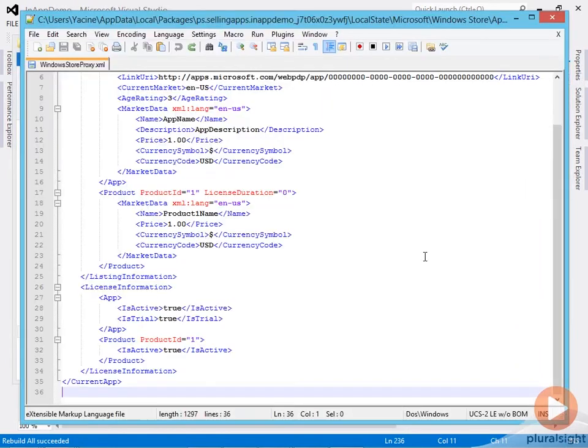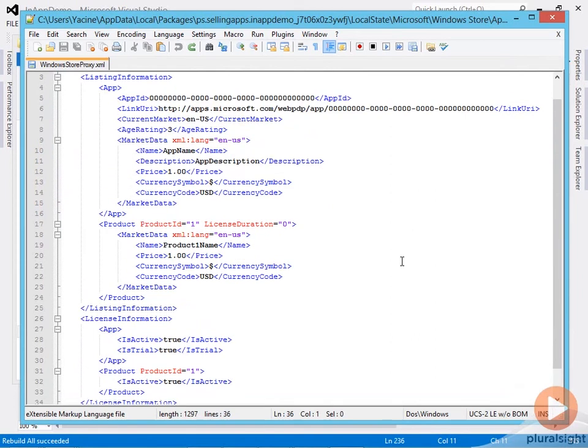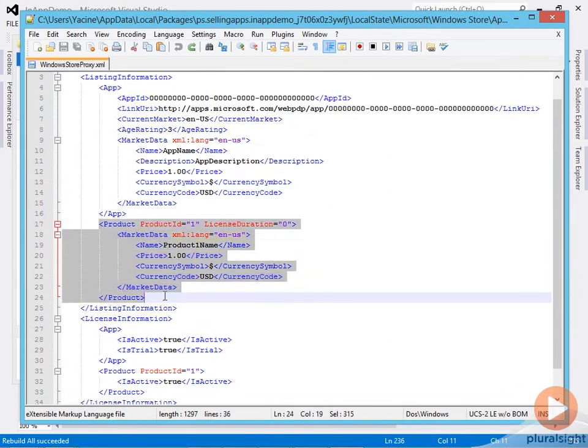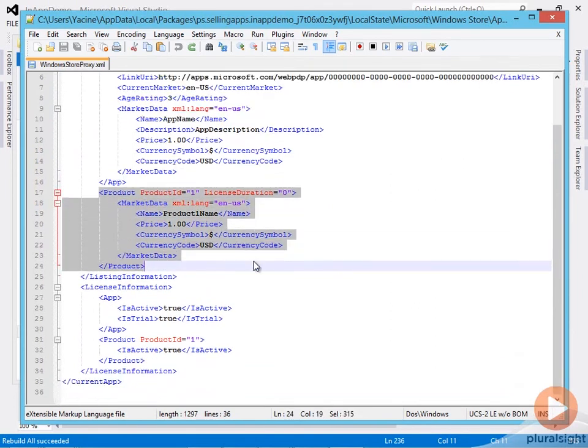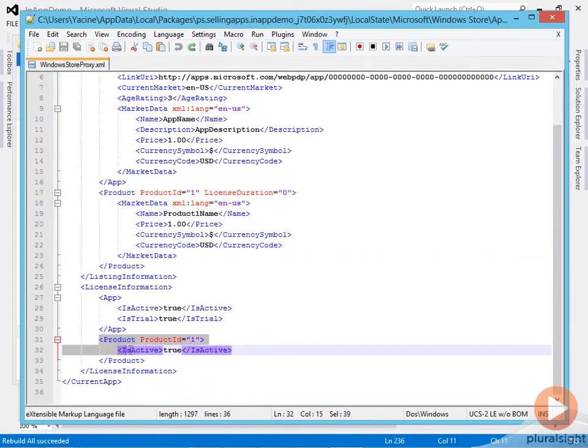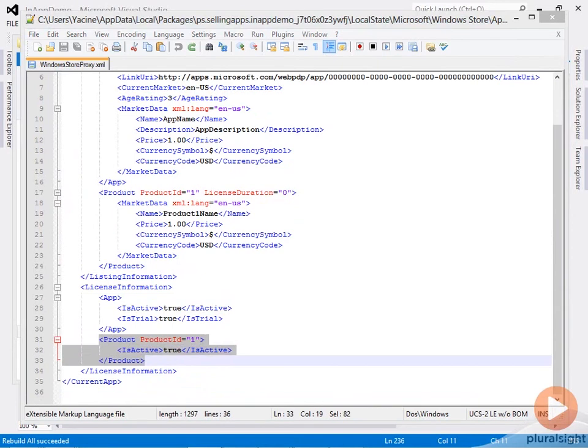Let me open the WindowsStoreProxy.xml file as we did before. By default, we have a single product with ID equals one configured and a price of $1, and the product is currently active.